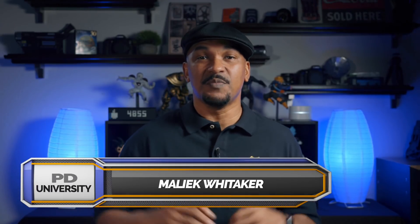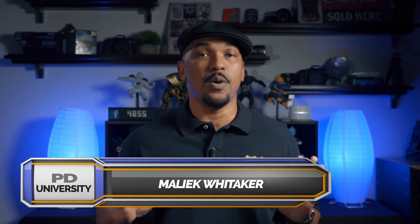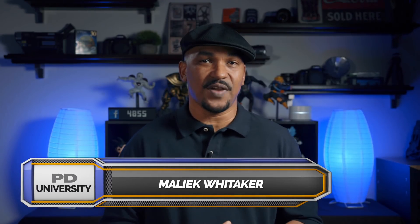Hey Power Director peeps, how y'all doing out there? My name is Malik and I'm back on your screen with more Power Director love from PowerDirectorUniversity.com.